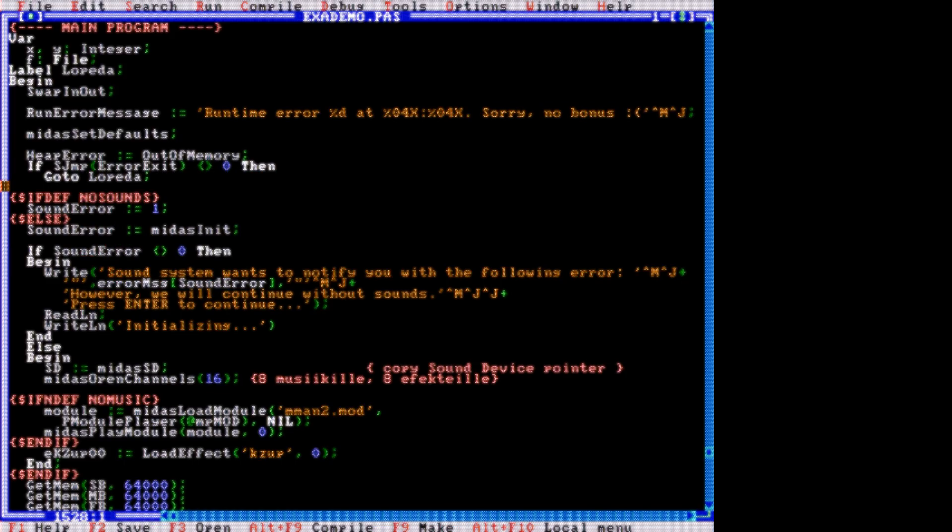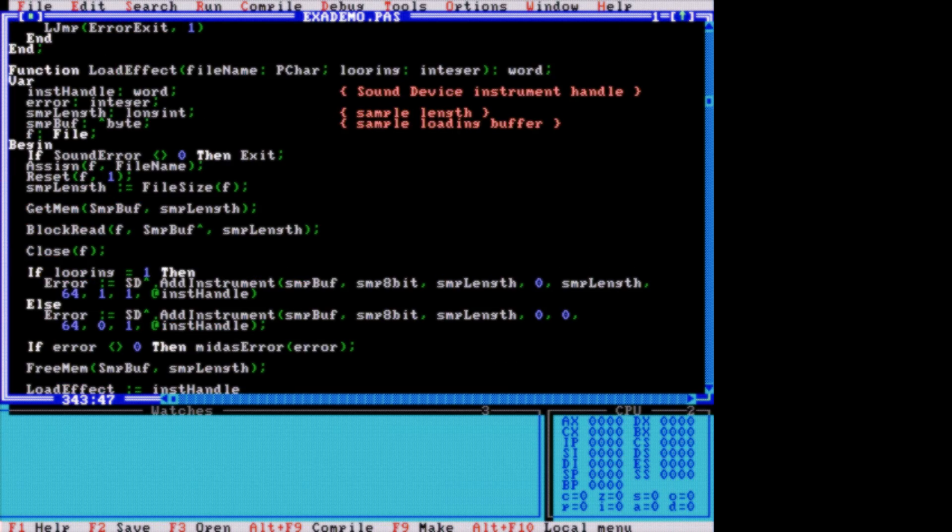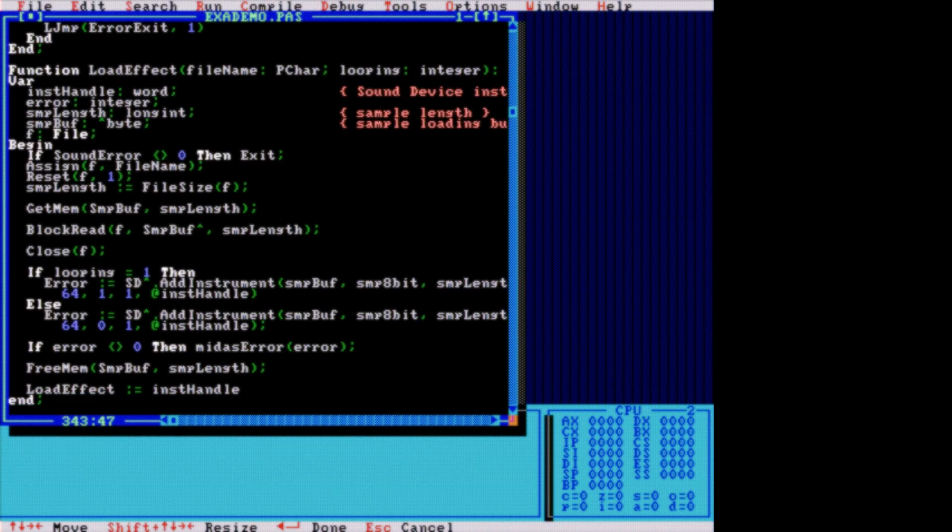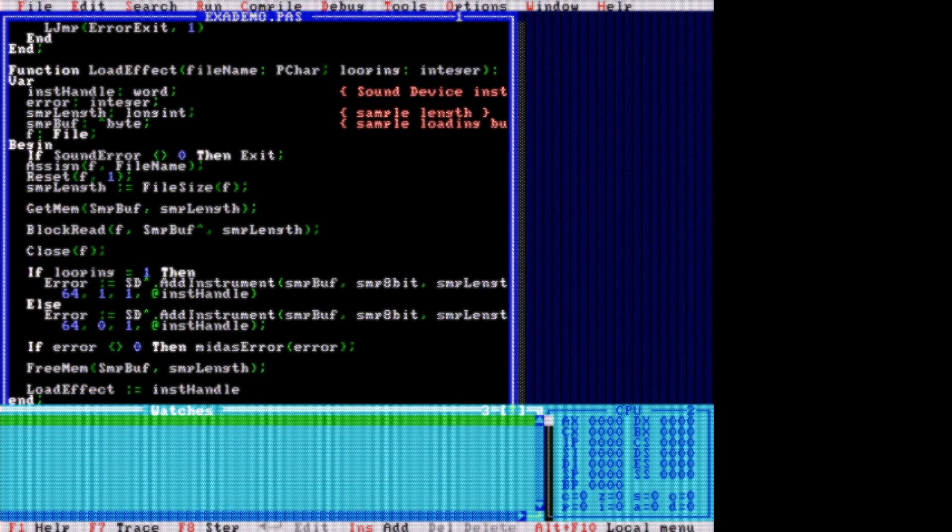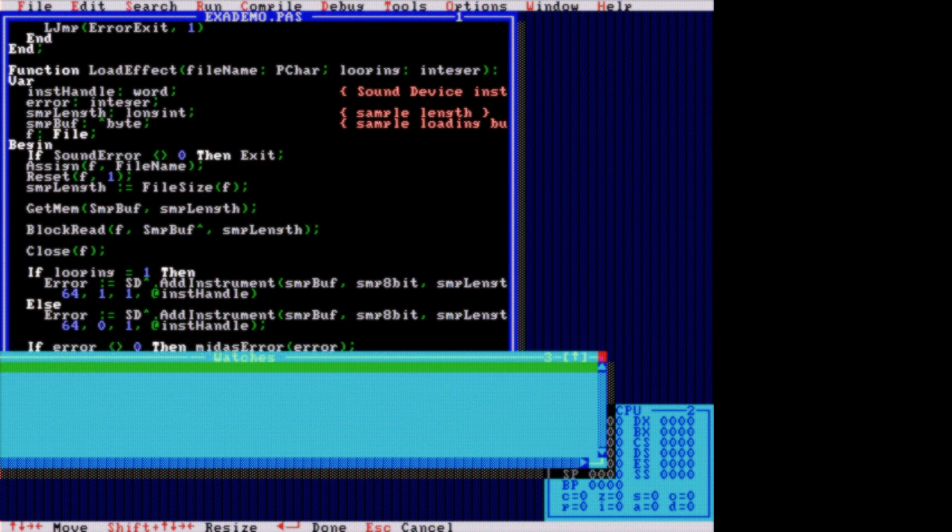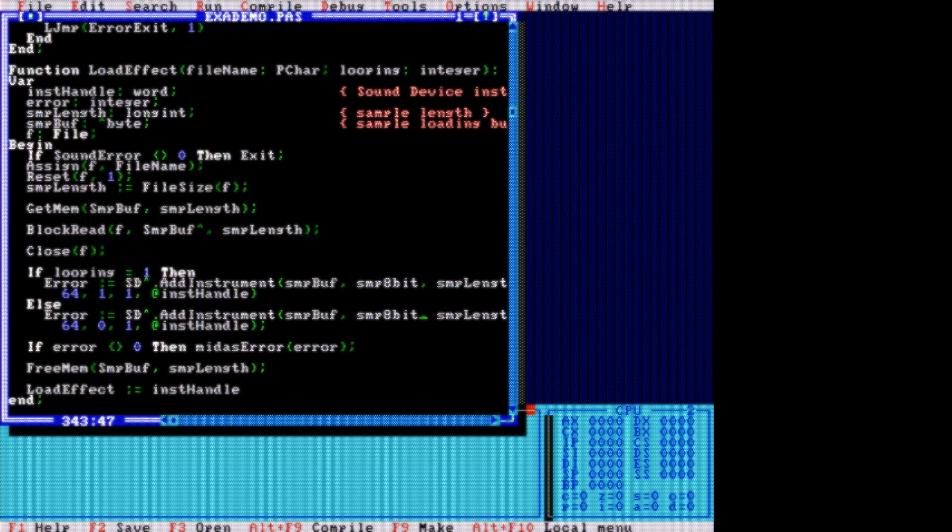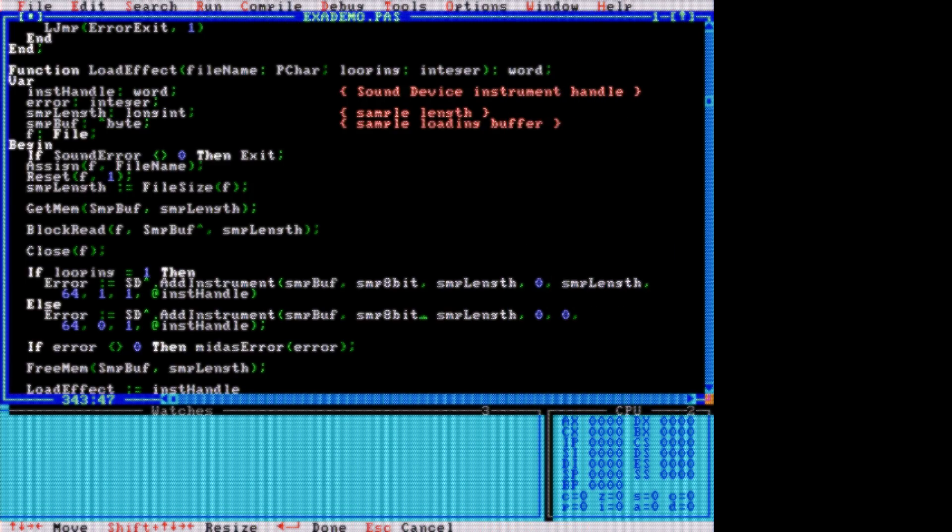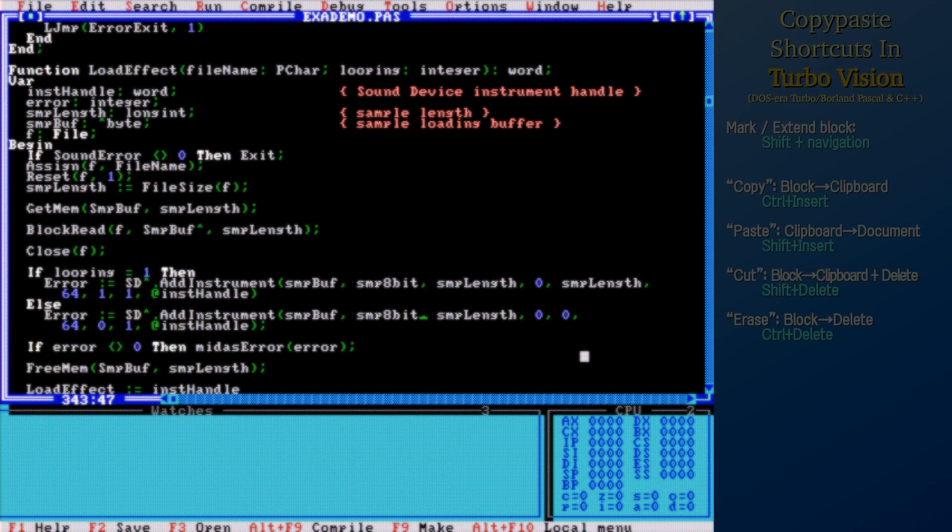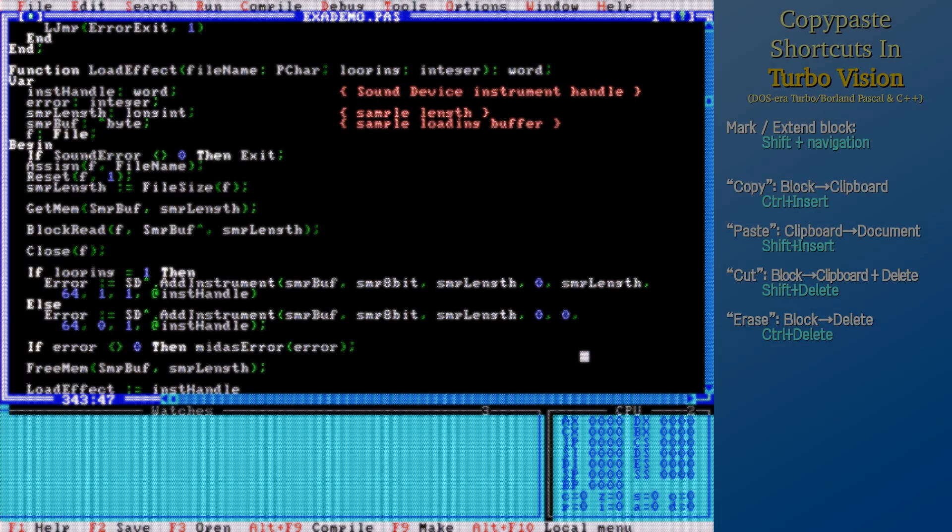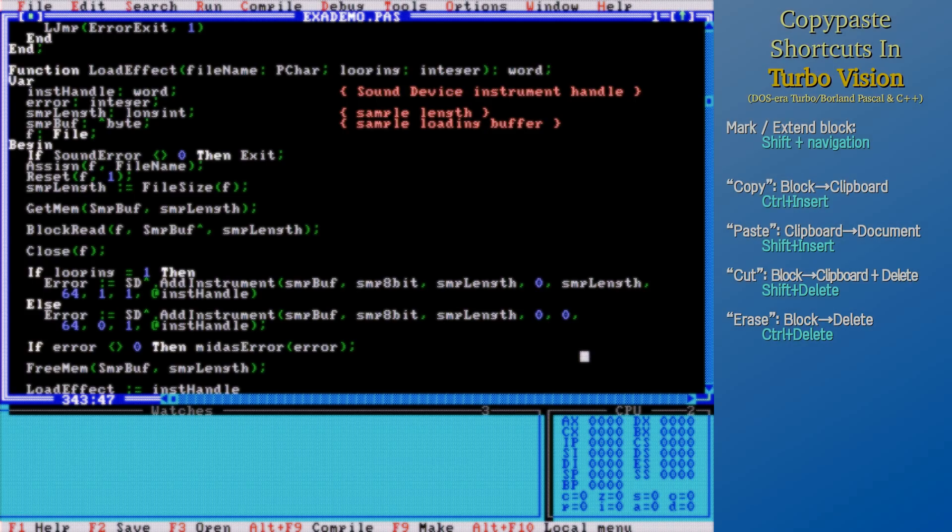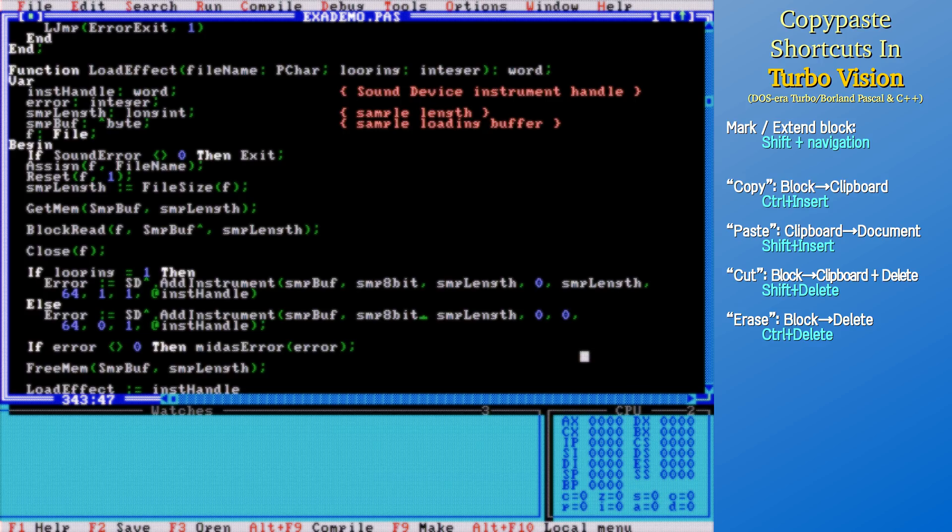In the TurboVision-based IDE in BP, one could have multiple overlapping windows, that could be resized, move around, maximized and closed and so on. It was great, but let's talk about the source code editor. Although the hotkeys are slightly different compared to those used in Microsoft editors, the set of features is mostly the same.